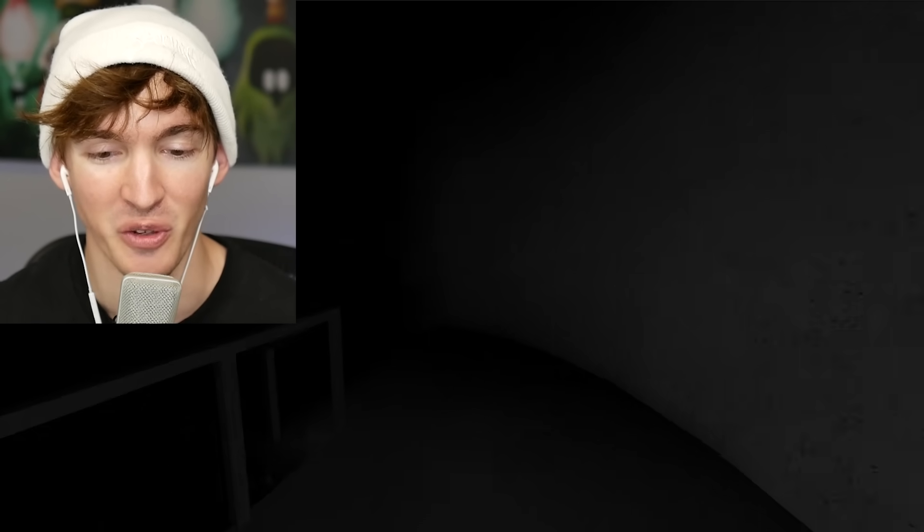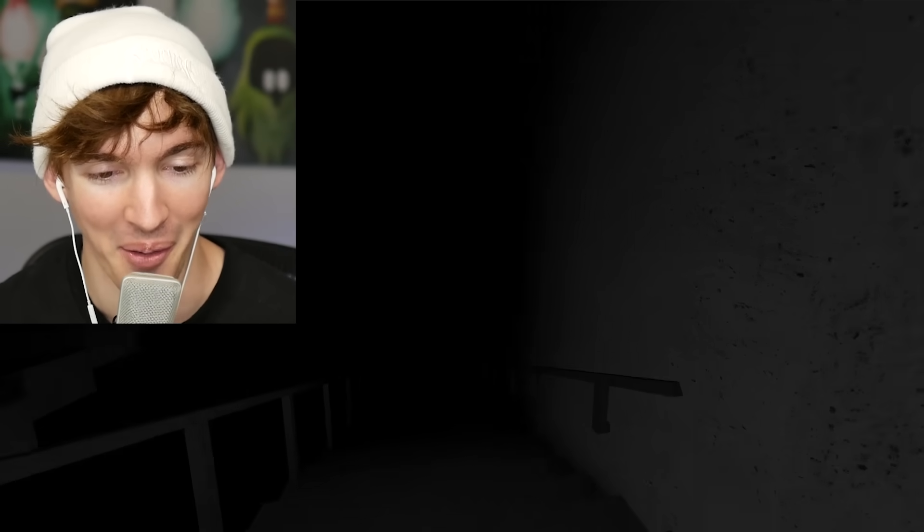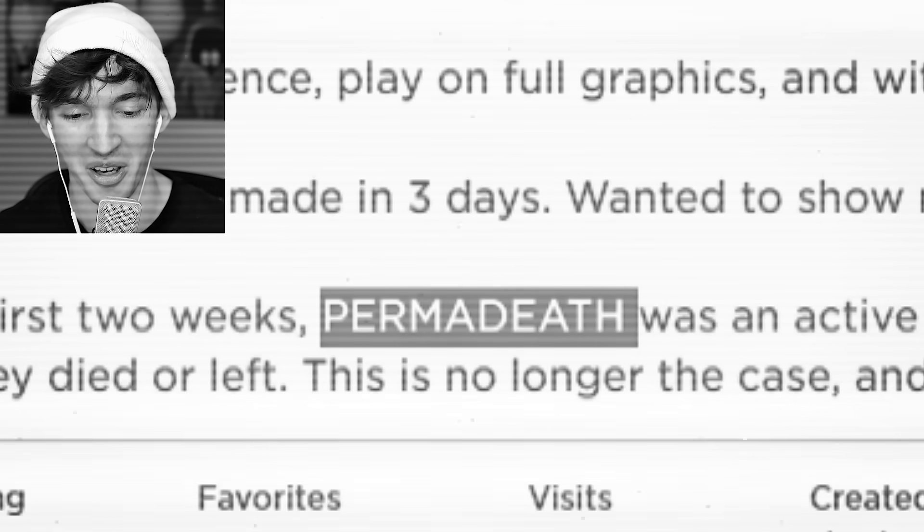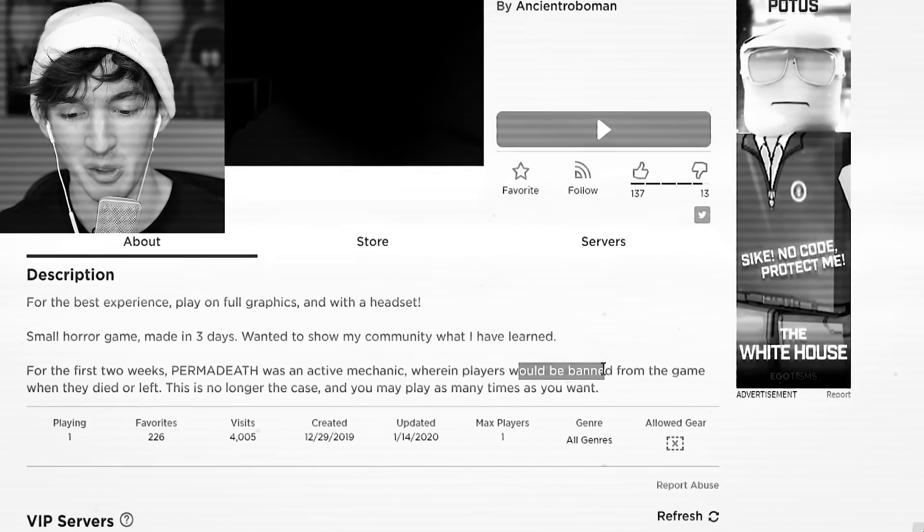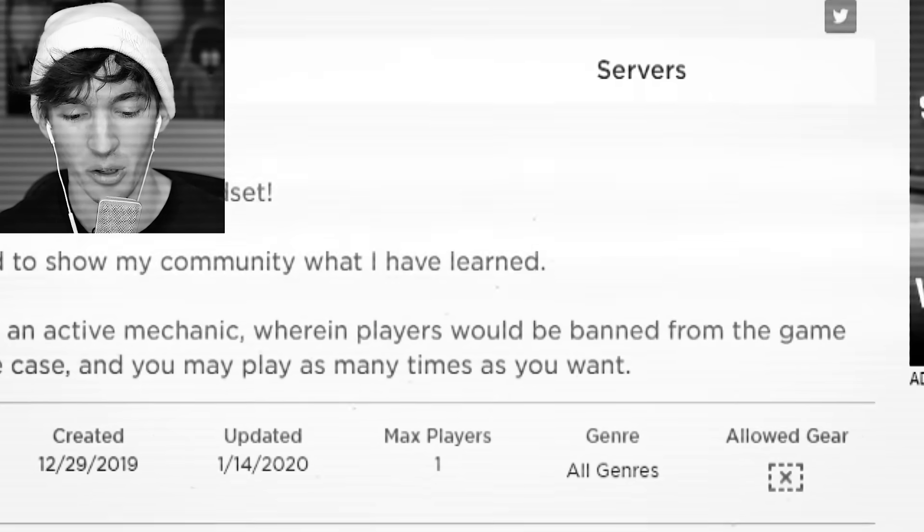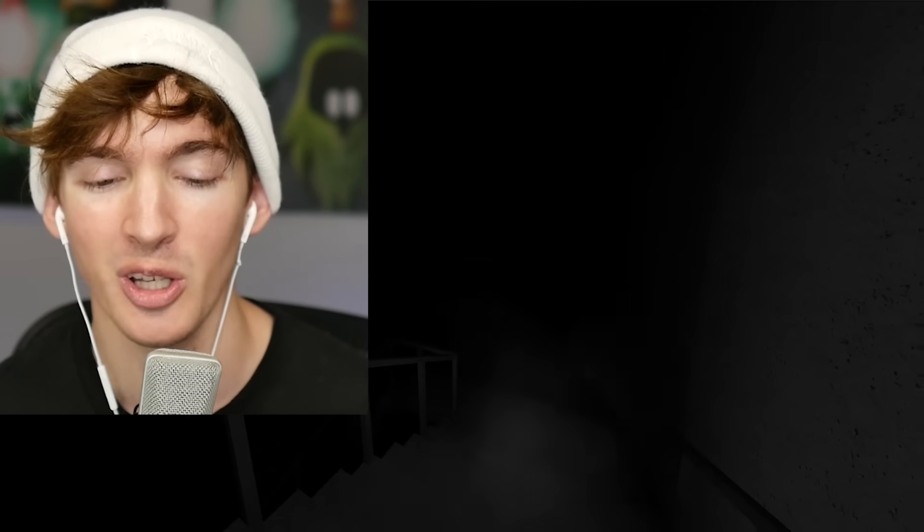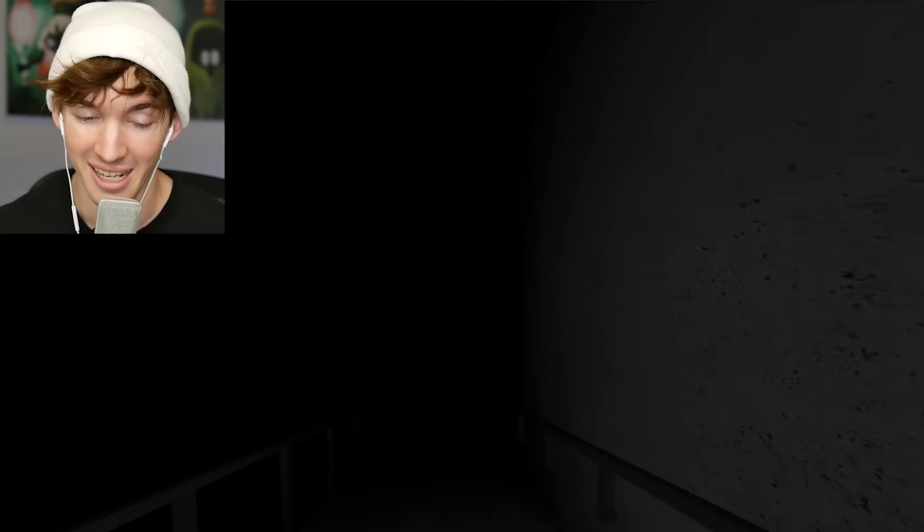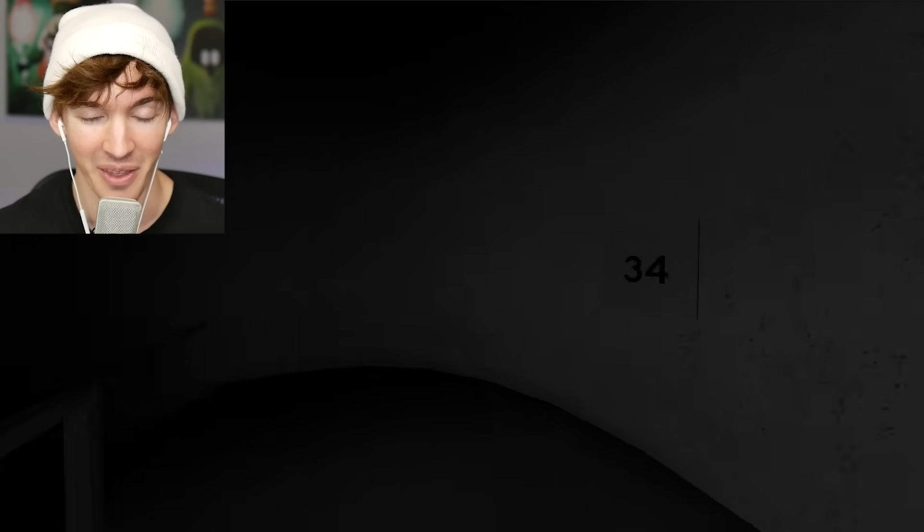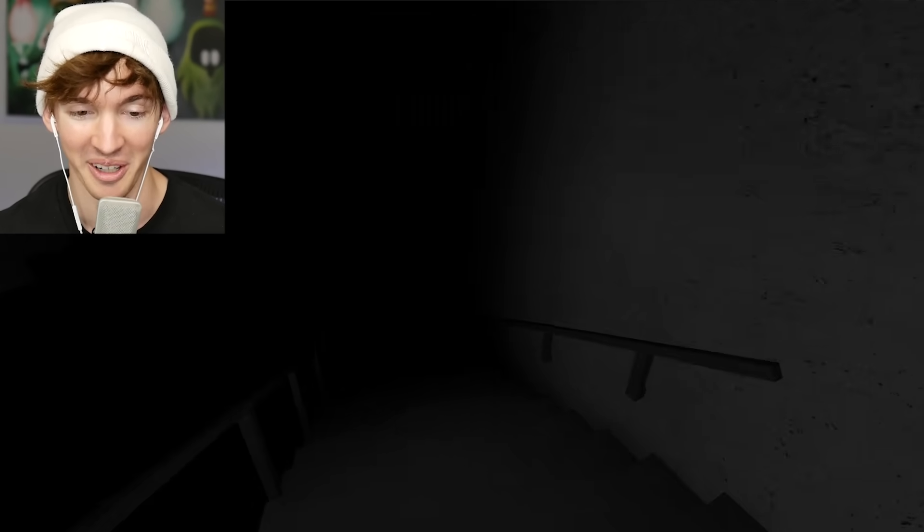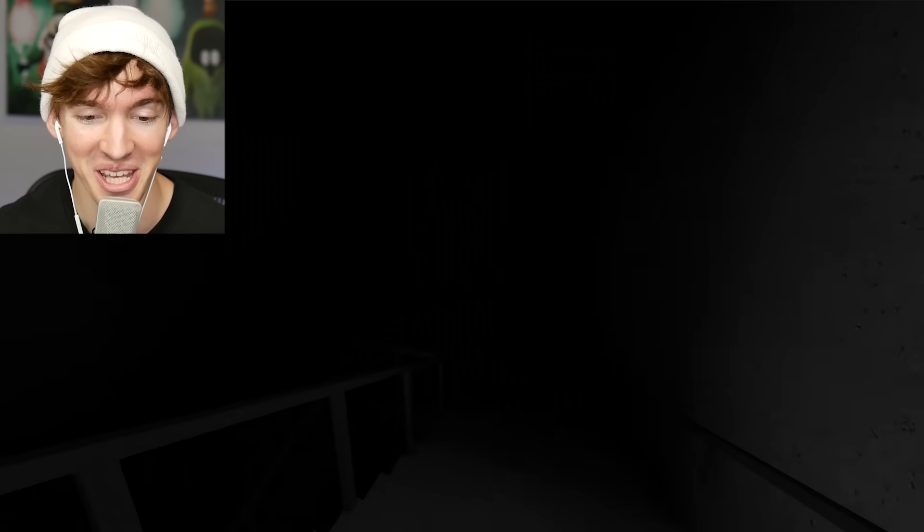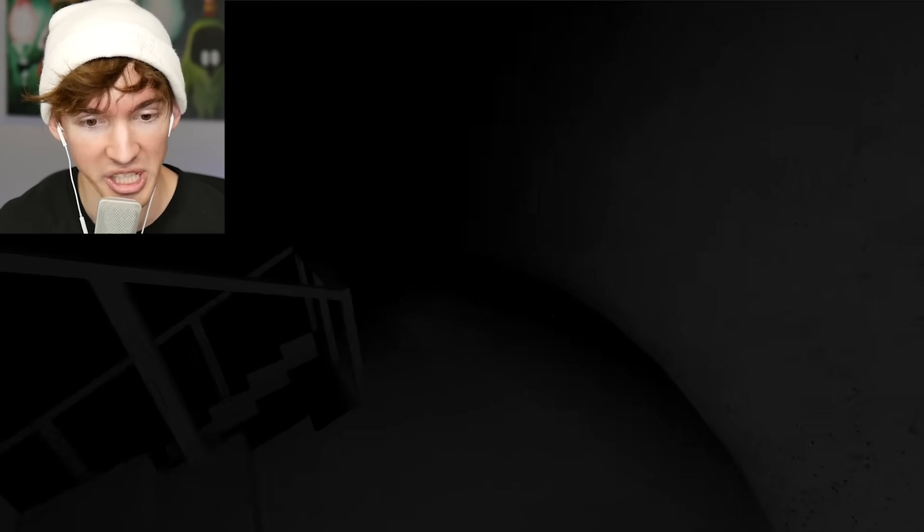Oh yeah, this game used to permanently ban you if you died. Permadeath is what they called it. Players will be banned from the game if they died or left, so you got to play this game once and you're done. I guess you can die in this game. That's a spoiler. That must mean there's some type of danger in this game.